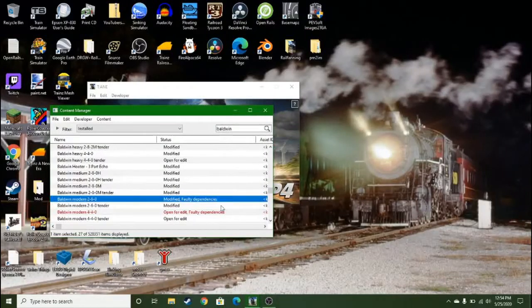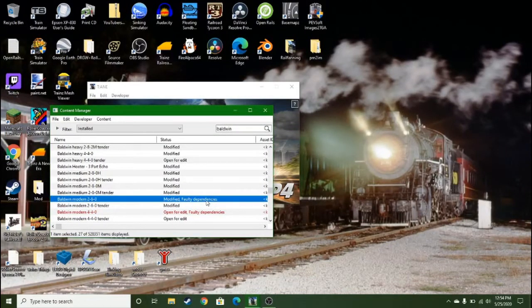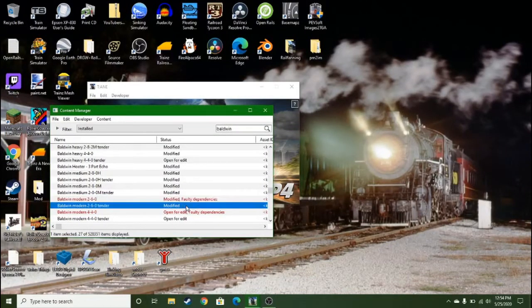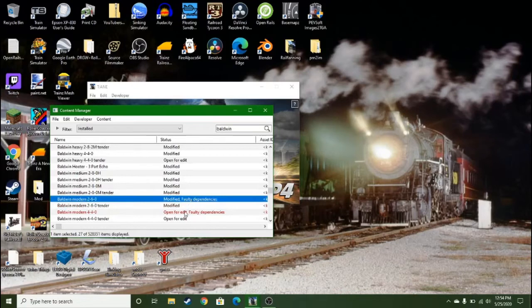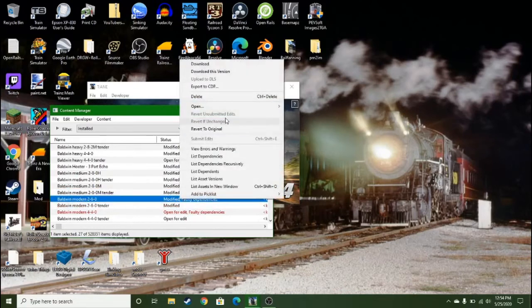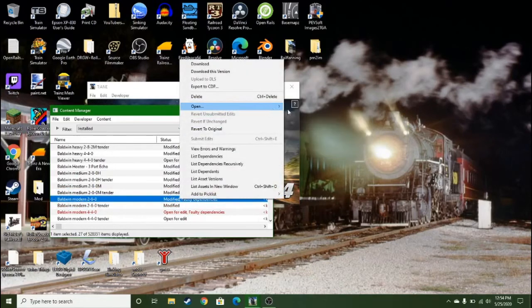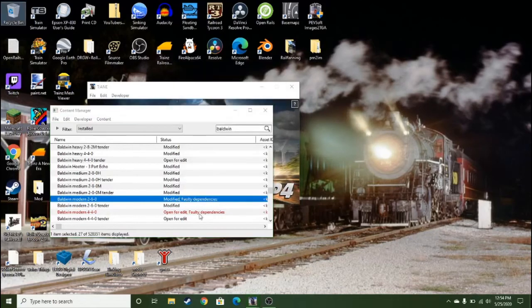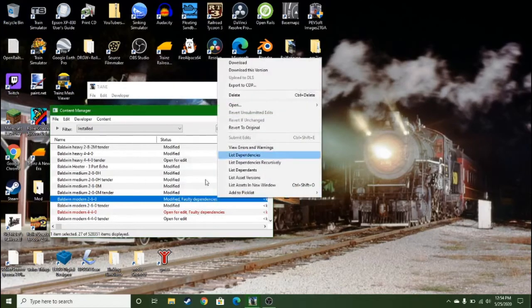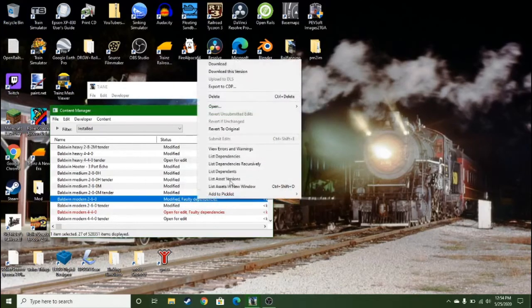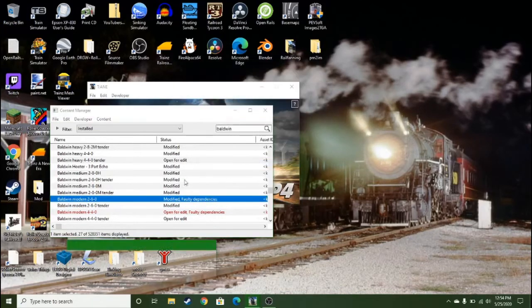Hello guys, today I'm going to show you how to fix Subbar Productions, basically any steam locomotive because of its faulty dependencies.